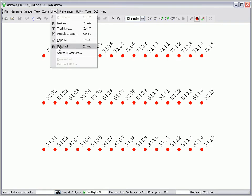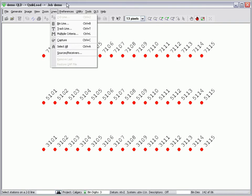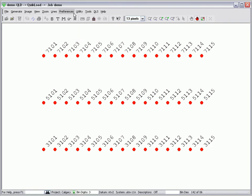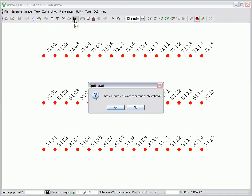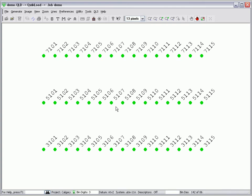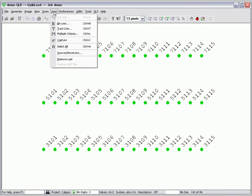I can select all of the stations by selecting the file menu item Select All or selecting the All icon on the toolbar. I can remove my last selection by selecting the line menu item Remove Last.